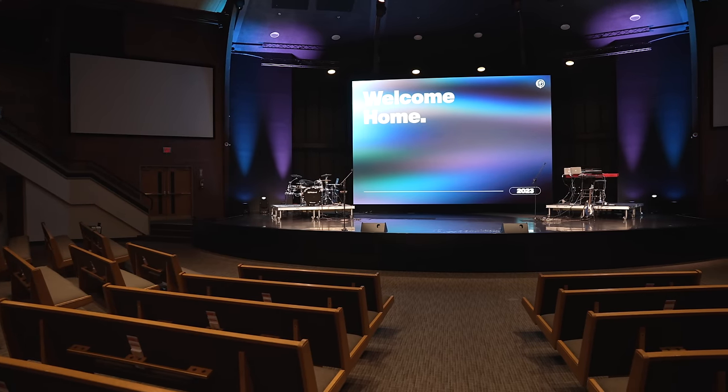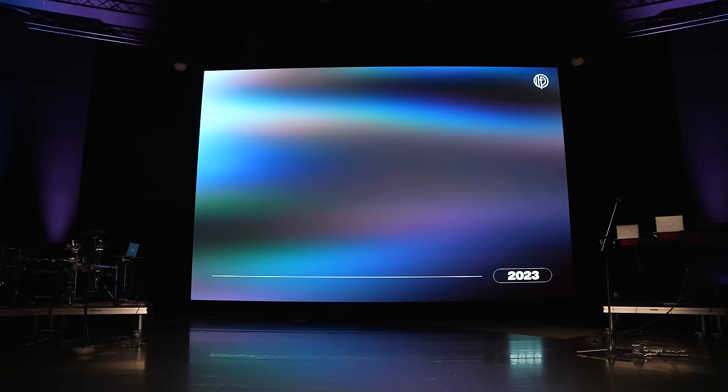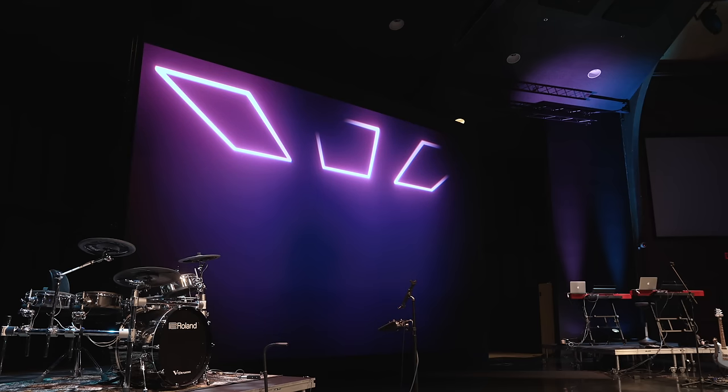LED walls are an incredible tool for churches. Not only can you throw content on them like videos or lyrics for worship, but they also function as a major part of your stage design, and you can instantly change the look of your stage within seconds. But LED walls can be kind of intimidating if you're looking at getting one for the first time — there's lots of jargon and it can be an overwhelming process.